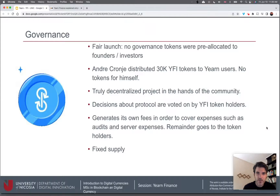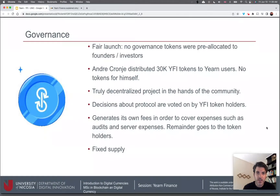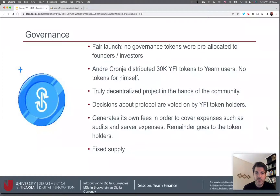In terms of governance, Yearn had a fair launch, meaning no governance tokens were pre-allocated to founders or investors. When Andre Cronje distributed the 30,000 YFI tokens, he didn't keep any for himself. It's a truly decentralized project in the hands of the community — decisions about the protocol are voted on by YFI token holders, and the protocol generates its own fees to cover expenses, with any remainder going to token holders.